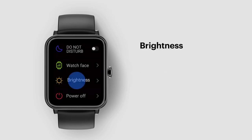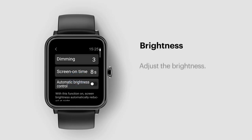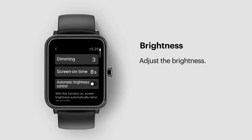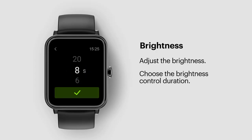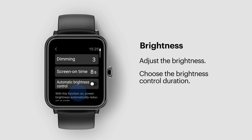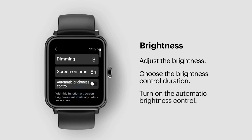Brightness. Tap to adjust the brightness as per your preference. You can choose the brightness control duration as per your preference. You can also turn on the automatic brightness control.